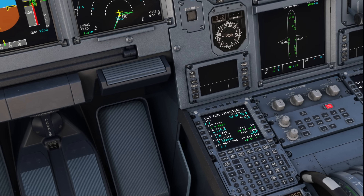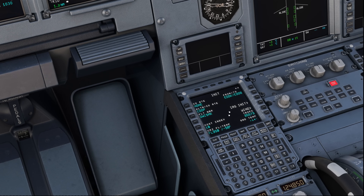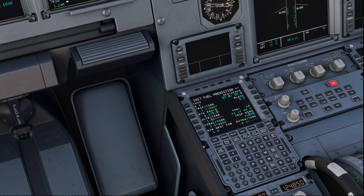This one is related to the INIT B page. Once you've entered your general flight information and filled out the rest of your FMC, you go to the INIT B, or init fuel prediction page. Over here you have to enter zero fuel weight and zero fuel weight CG.